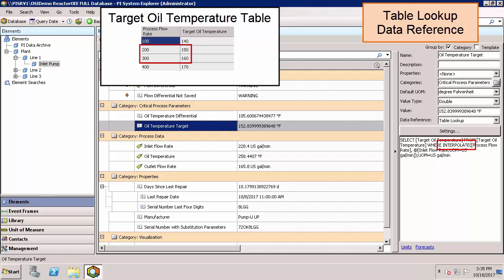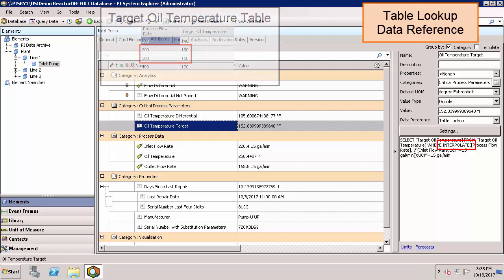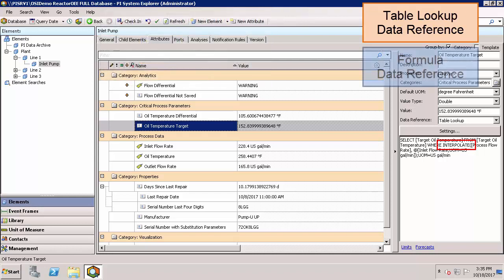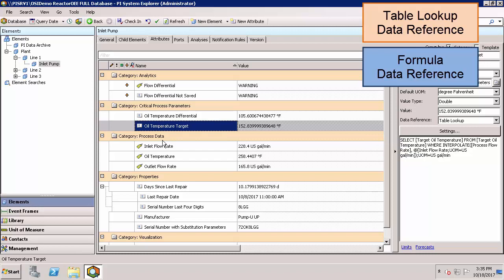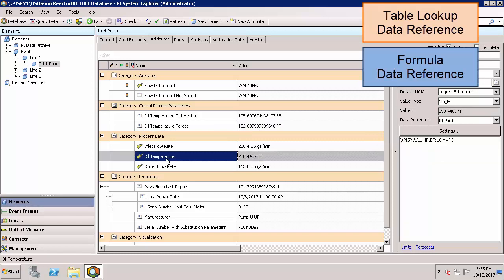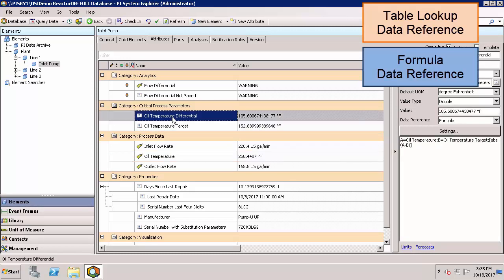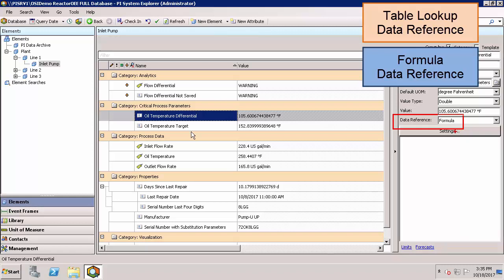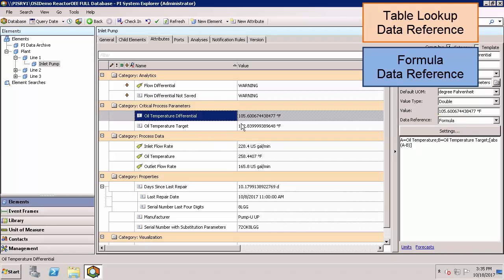Using a simple formula data reference, we then want to take the difference between that target oil temperature and our current oil temperature, which is a PI tag here. That difference is calculated using a formula data reference. This allows you to do simple calculations with their history not being saved to PI tags. There are some simple functions that are available. Going under the settings tab you can see here that we're using the absolute value function, which is right here.